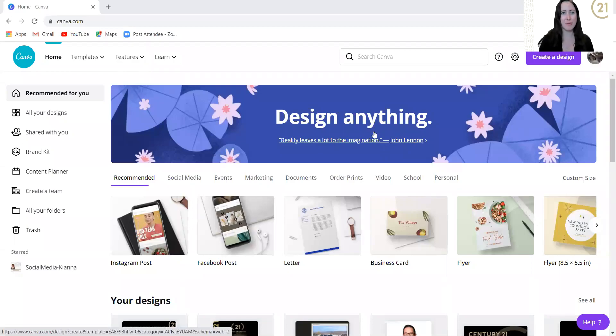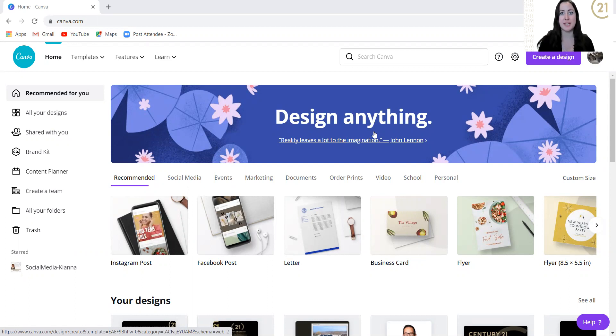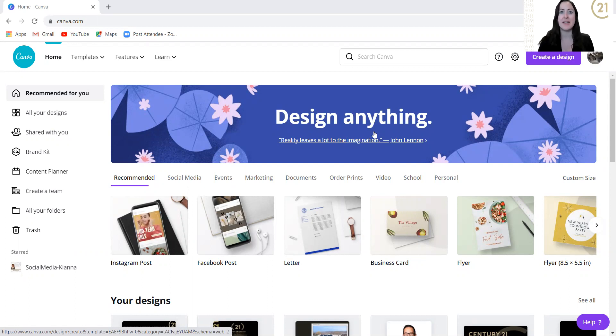Hey, hope you're having a great day. So I'm going to show you how to set up your brand kit in Canva if you're going to be using the typical Century 21 brand.